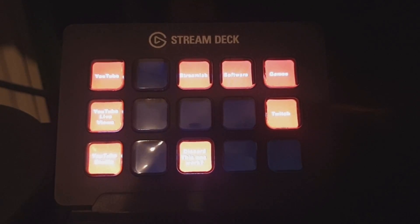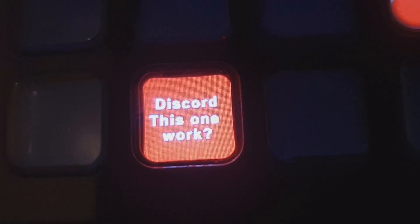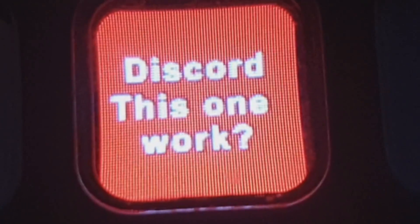Now this is the big moment to see if that button works. Press that button and watch Discord open on your Stream Deck.